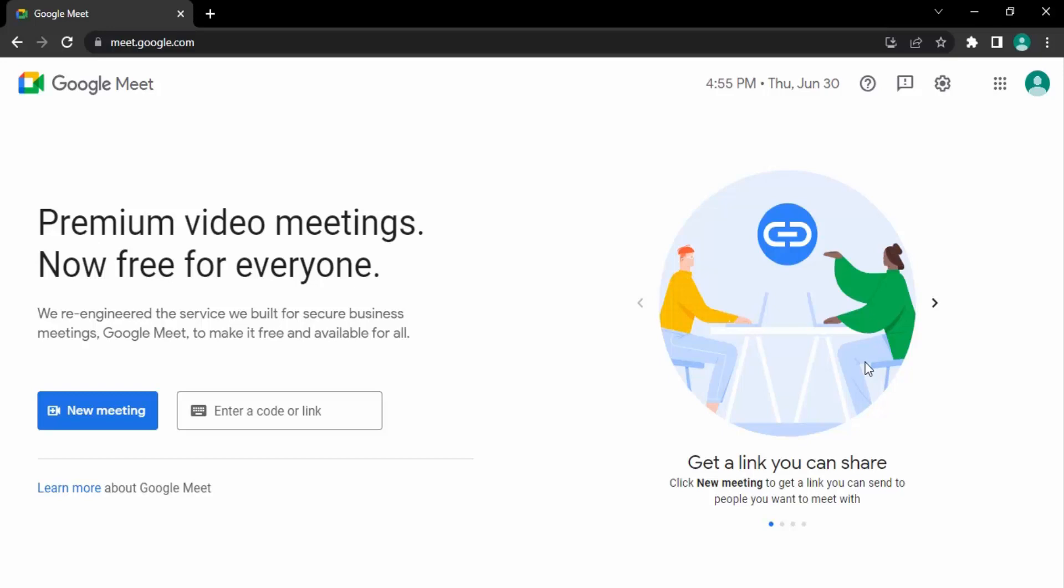The first one is that we join a meet created by someone else, and the second one is that we create a new meeting and share its link with other people. In this video, we're going to see both ways. First of all, let's see how we create a meet.